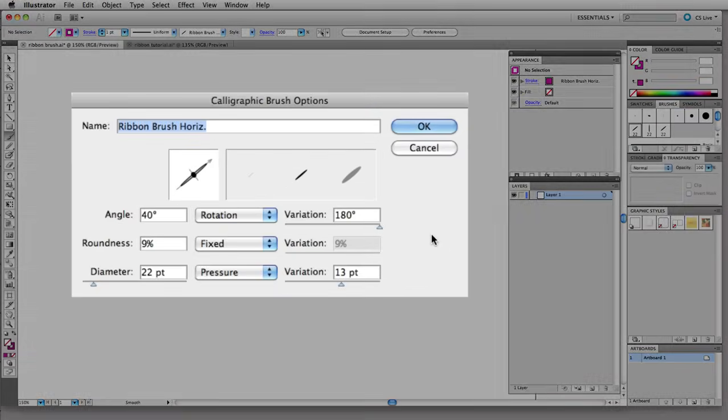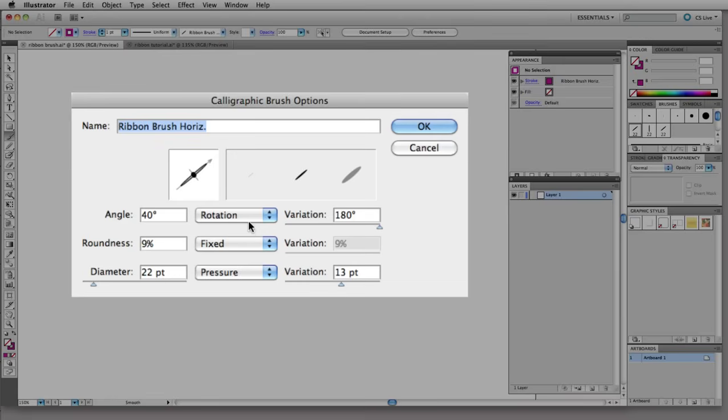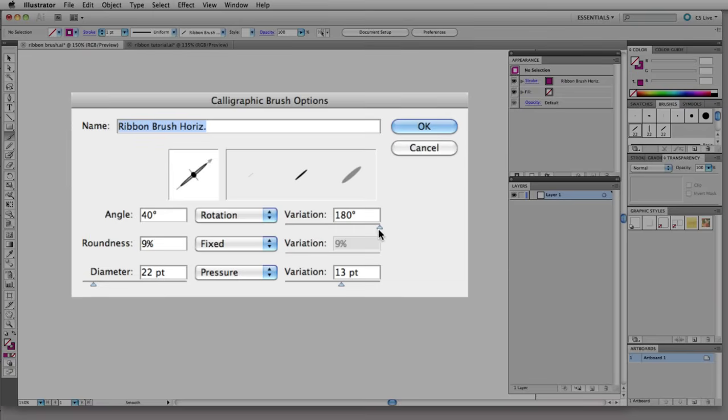Here are the calligraphic brush options that I set for this brush. I've set my angle at 40 degrees and based the variation on rotation. Now I'm using an Intuos 4 tablet. I also have a Bamboo tablet and neither of these support barrel rotation. In order to use the barrel rotation feature you need an art pen but it still has an effect on the brush here.